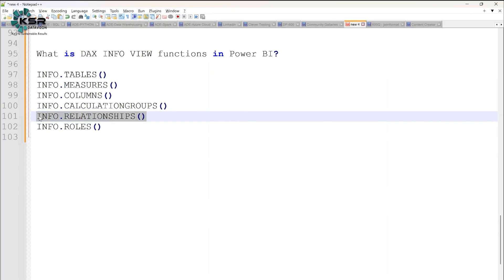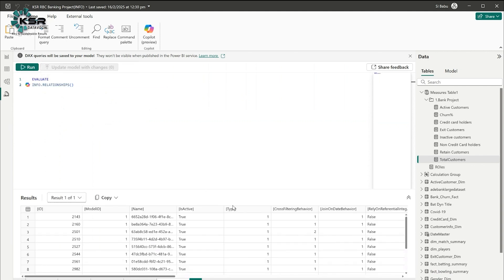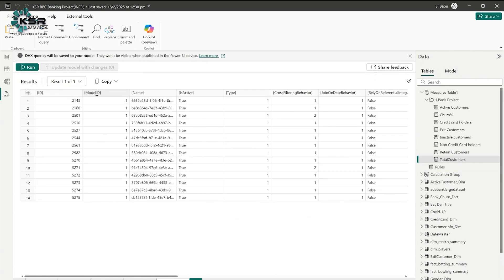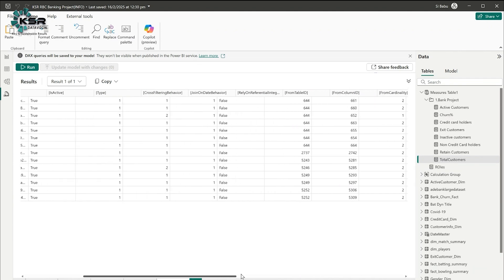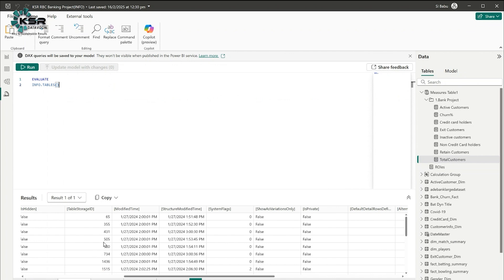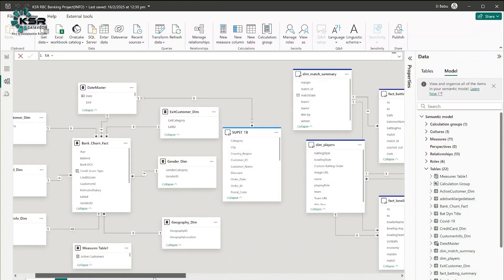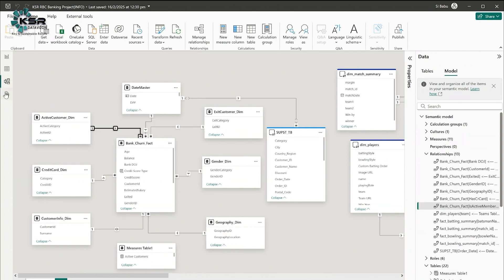Next, we can check relationships. Let me paste and run that query. It shows relationships with an ID, model ID, name, whether the relationship is active or not, type, and then dragging to the right side you can see: from table, from column ID, from cardinality, to table, to column ID, and to cardinality. For example, from table 644 to table 12 — table 644 is the bank churn fact and table 12 is the active customer dim, which matches the relationship we set up.